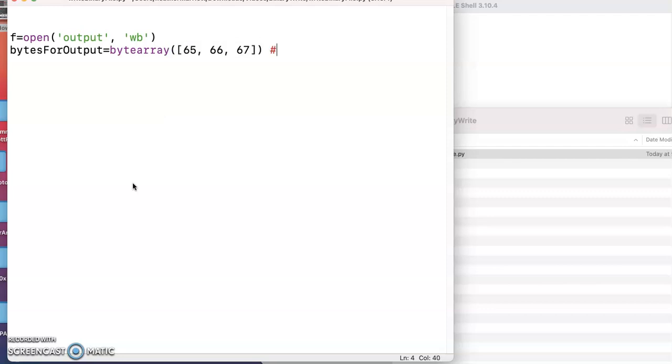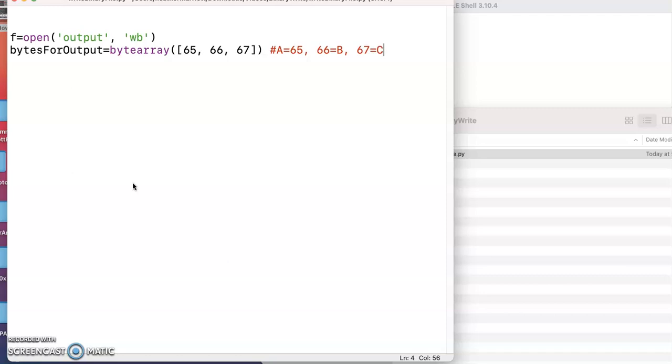So why did I pick those? Well, if you look at an ASCII chart, capital A is 65. So if I'm looking at the ASCII capital A, but I want to treat it like a byte, it's going to look like 65. And then the 66 is going to be B, and the 67 is going to be C. So I'm basically writing A, B, C to a file, but I want to practice using bytes instead of ASCII values.